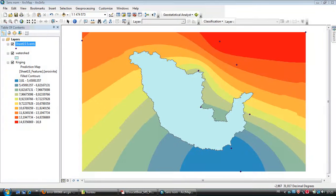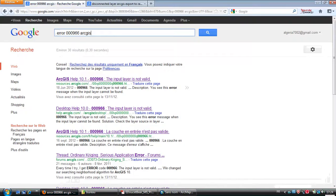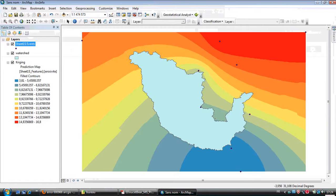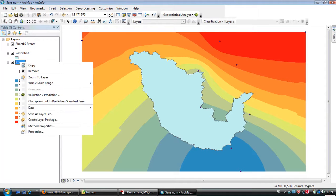Bismillah, today I will share with you a solution which I have found accidentally when I was using ArcGIS 10. The error is Error 000966, which appears when you want to export to a raster like here.